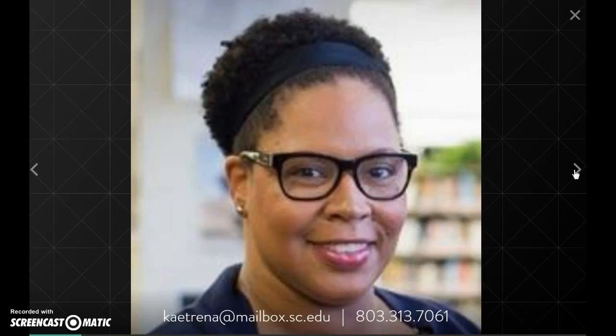You can see my contact information at the bottom of the screen: katrina at mailbox.sc.edu, and there's my phone number as well, 803-313-7061. As we move through this presentation, if you have any questions or comments, please feel free to contact me with your feedback.